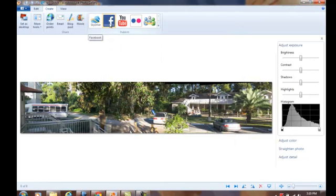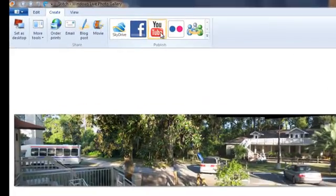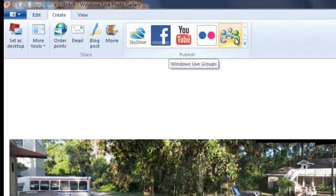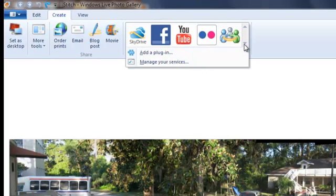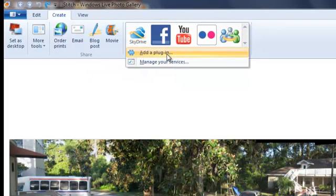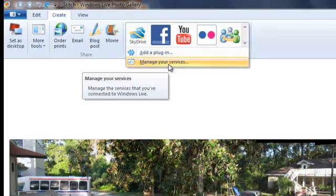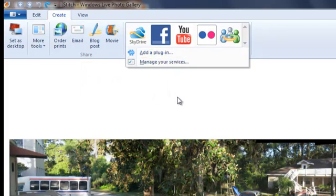You can upload it to Facebook, to YouTube, to Flickr. And you can also post it on Live Groups. You can add a plug-in here. You can manage your services.